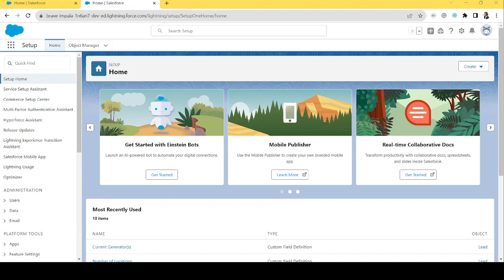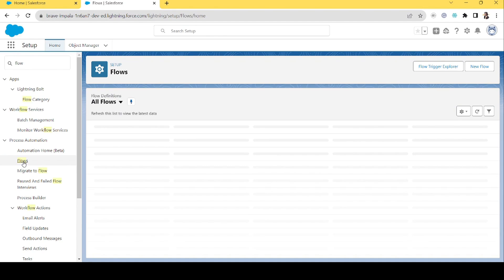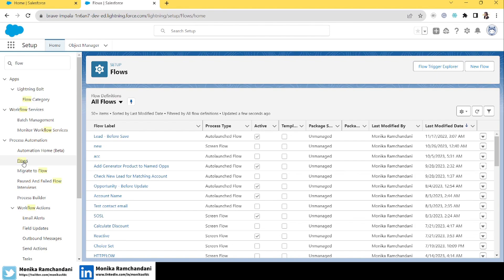Hi everyone, welcome back to my channel — Monica here. In our previous video, our first flow scenario example, we created a flow that checked if a new lead had any existing account already in Salesforce. If that was the case, we pointed out that account and added it to the lead object, so whenever the sales director reviews the lead they know there is a matching account possibility already in Salesforce.